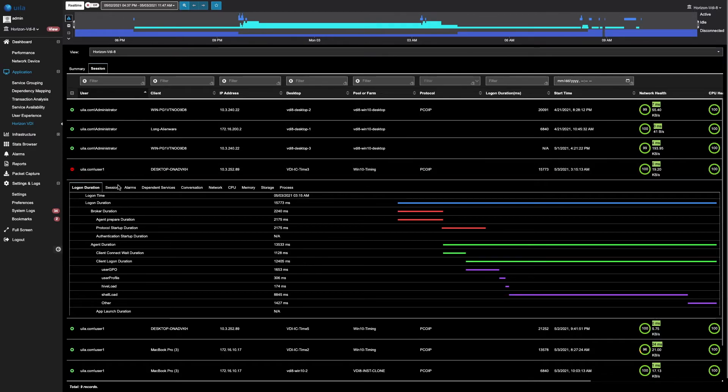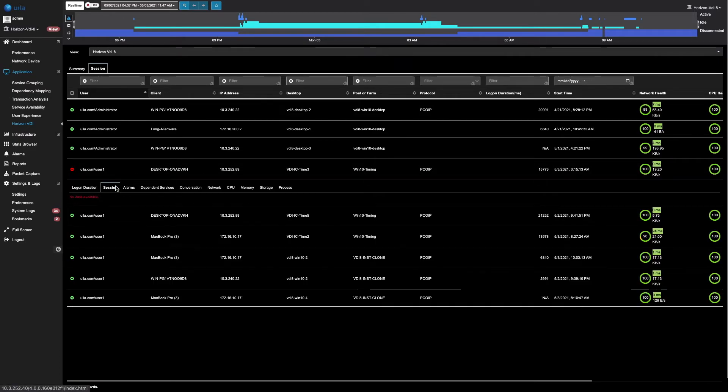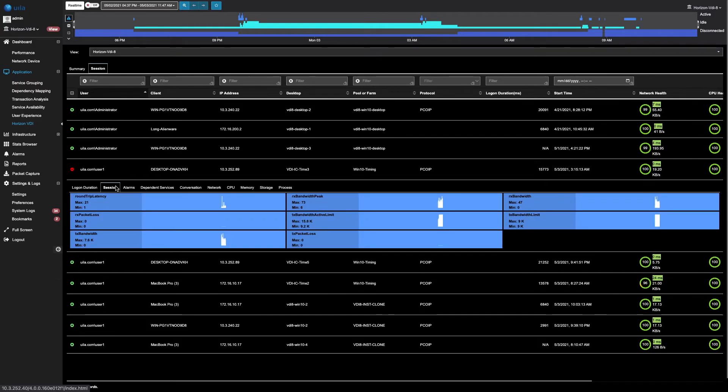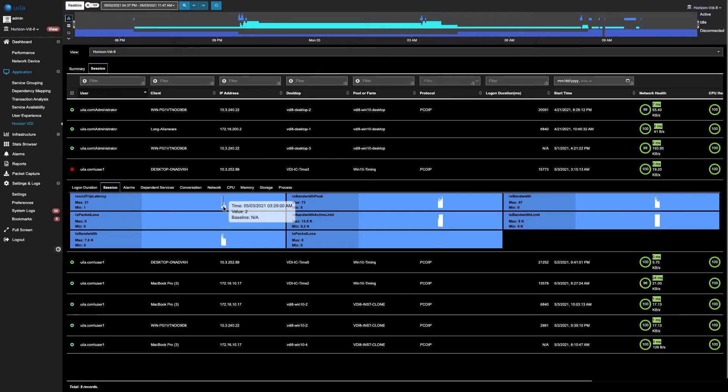By clicking on the session tab, you can quickly identify the session latency, the bandwidth, as well as the packet loss. By hovering over, you can quickly see those values.